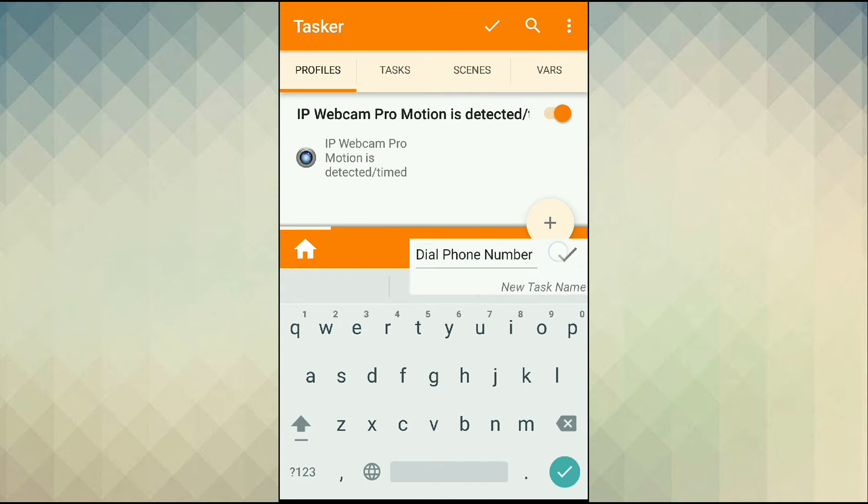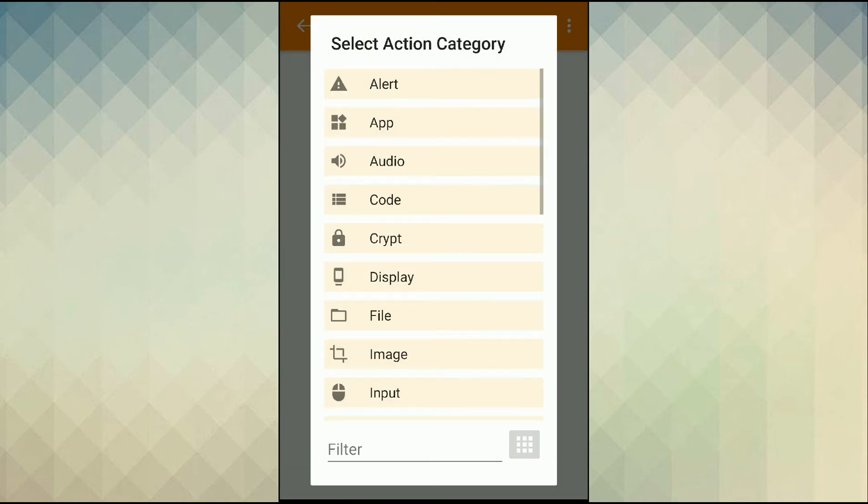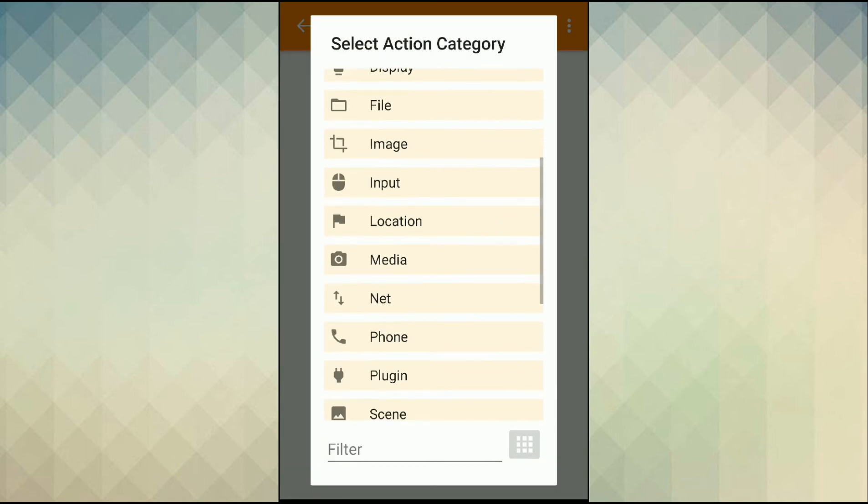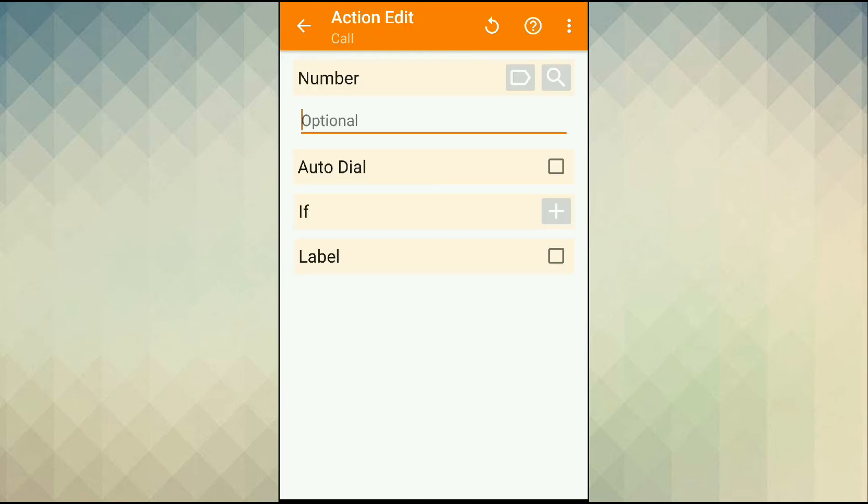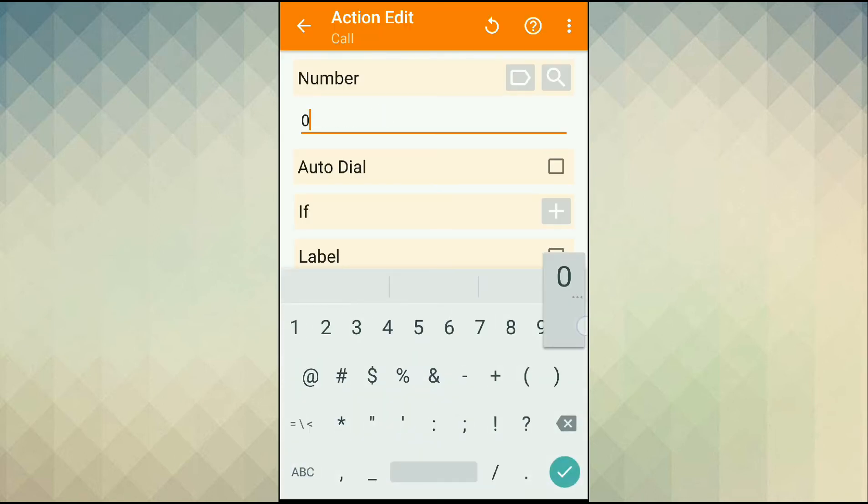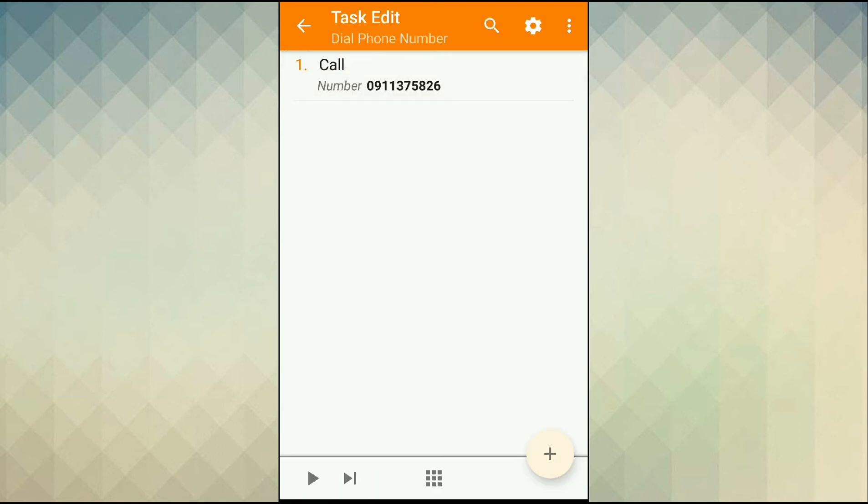Next under my task I need to specify actions so I tap on plus icon, select phone number and then call. Input the number that you want to be dialed when motion is detected and then check the auto dial box. Now all done. Tap back.